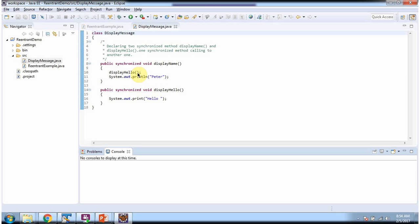From the displayName synchronized method, I am calling the displayHello synchronized method. So from one synchronized method, if we call another synchronized method, then the same monitor can be reused by the Java thread.